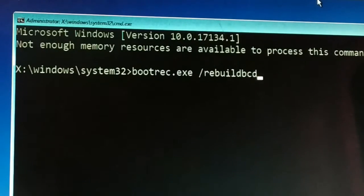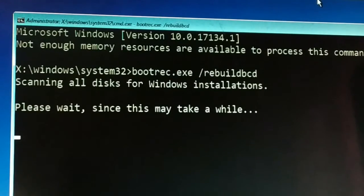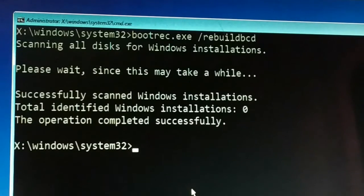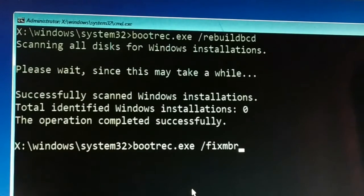Type the first command: bootrec.exe /rebuildbcd and press Enter. This may take some time.